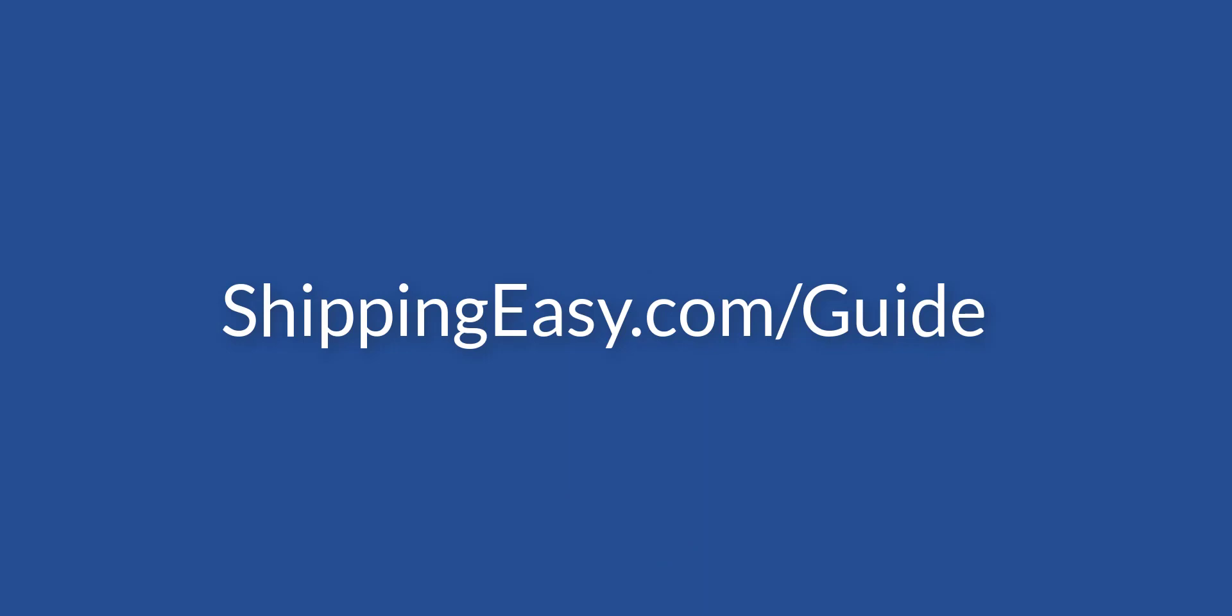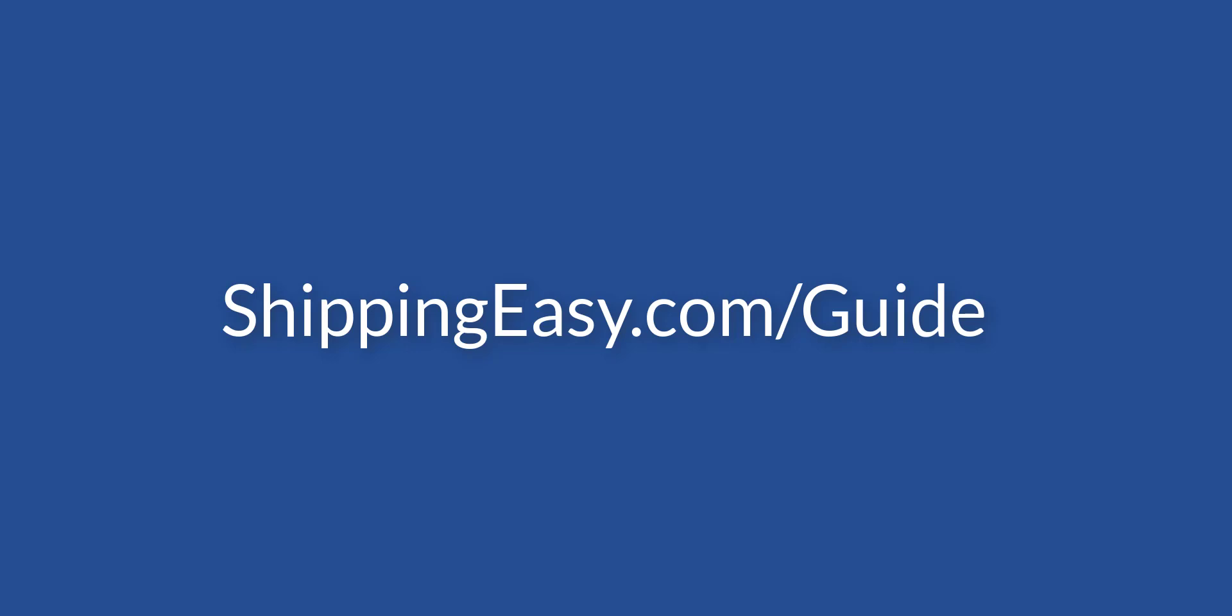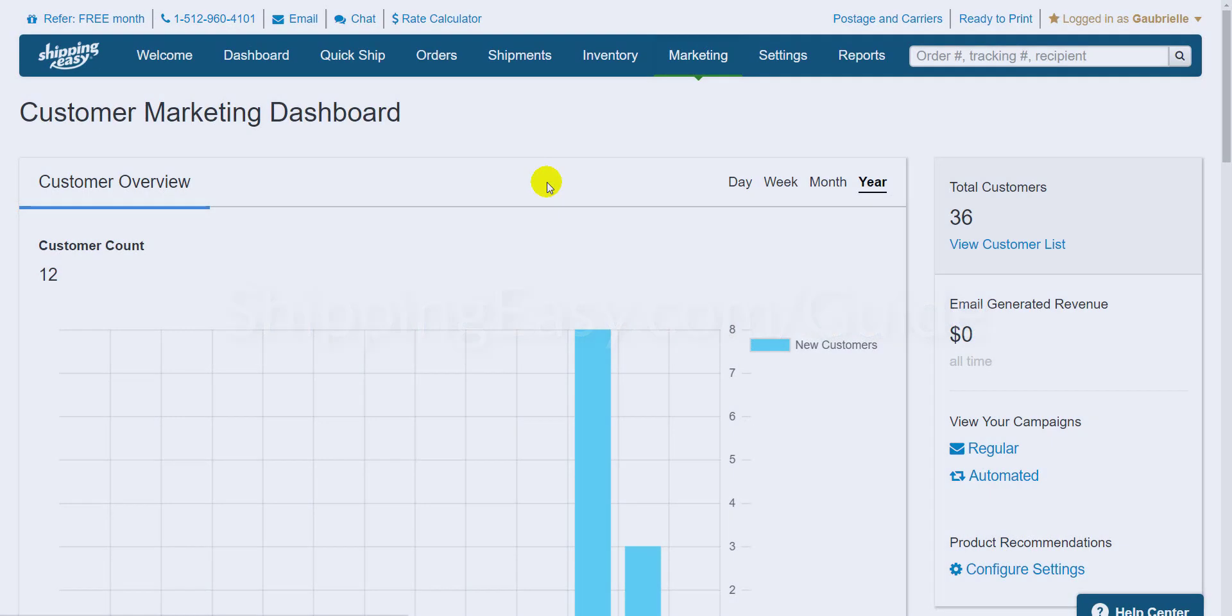Let's take a look at what creating an email looks like in this brand new ShippingEasy customer marketing tool. As usual, emails come in two types, regular and automated. I'm going to show you how to create both of them, so let's get started with the regular campaign.